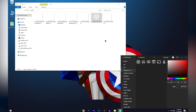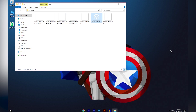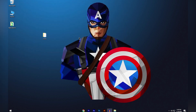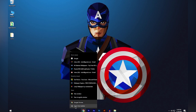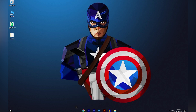Once all your icons are saved to the folder, close Icons8 and the folder. Now you need to unpin every application from your taskbar. To do that, right-click on the application in the taskbar and click 'Unpin from taskbar.' Repeat this process for all applications currently pinned to your taskbar.